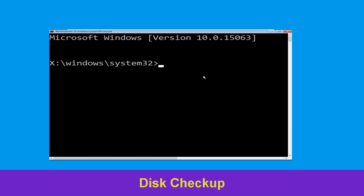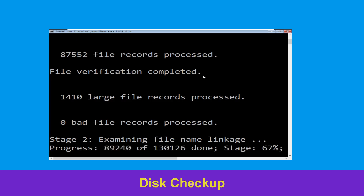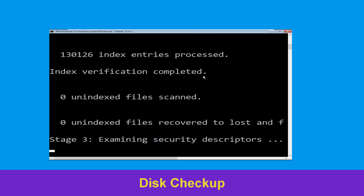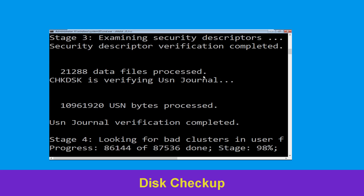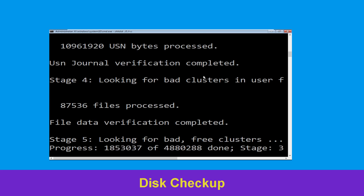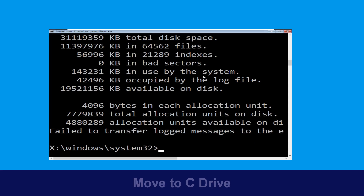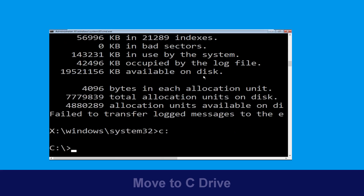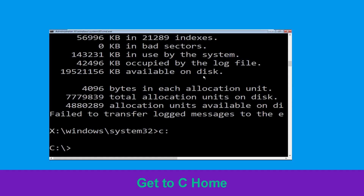Now type: chkdsk /f /r C: and hit Enter. Now we need to wait for some time for the process to complete. Type C: and hit Enter to execute the command.